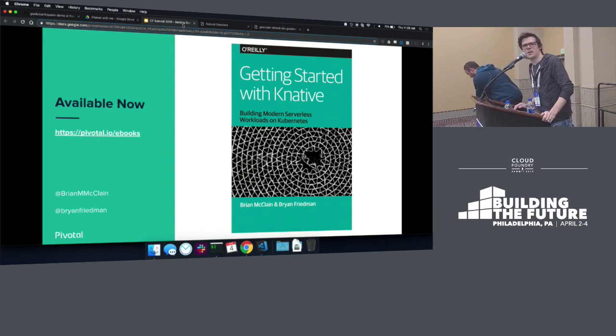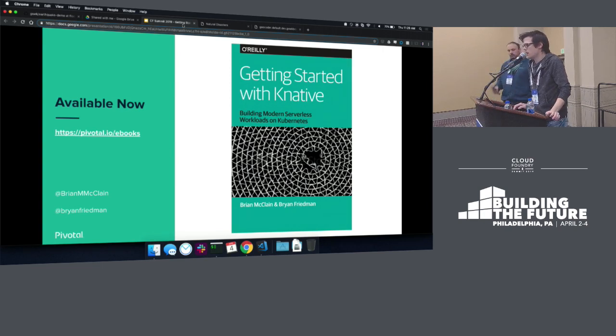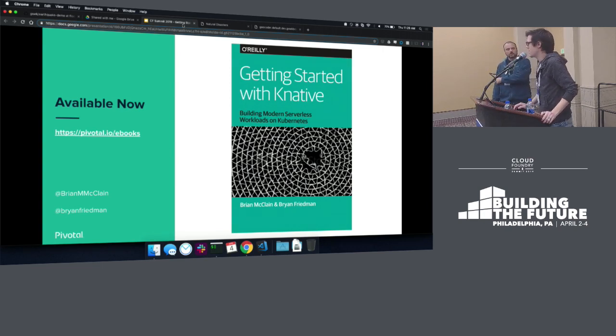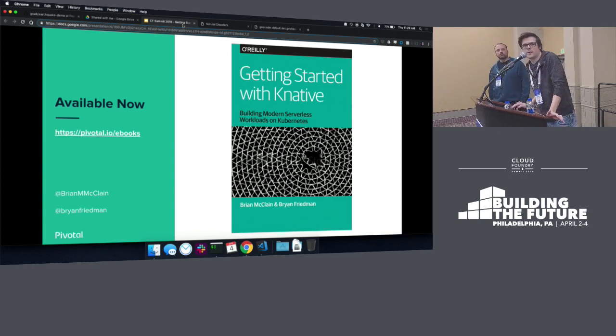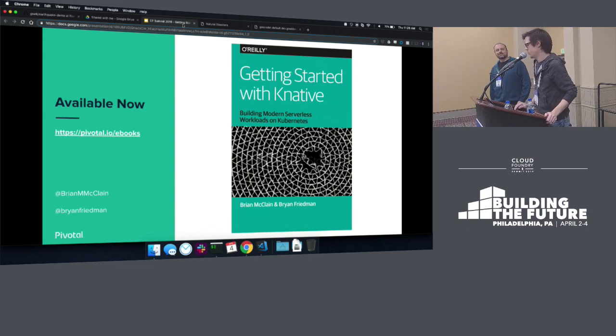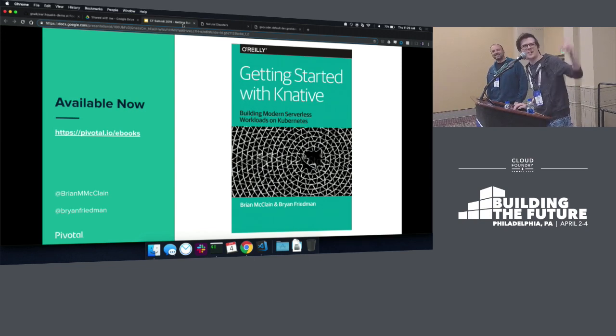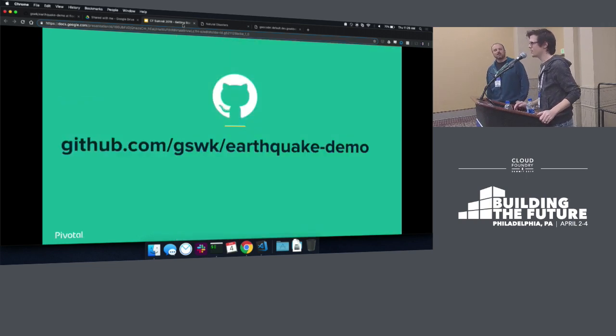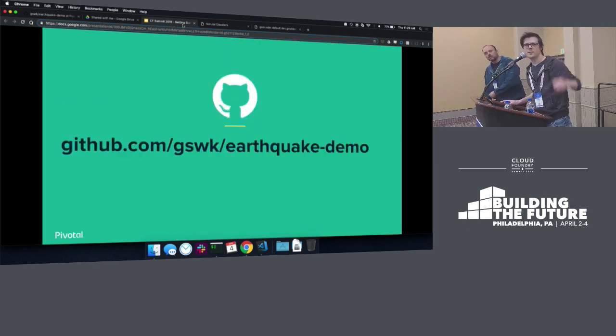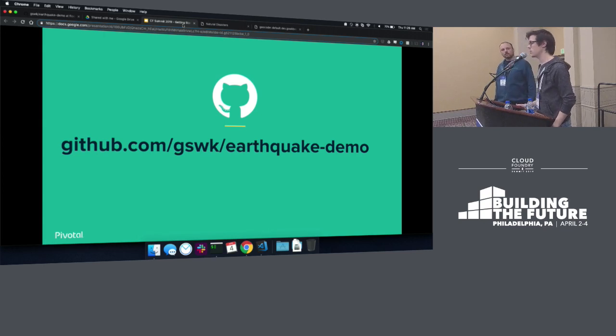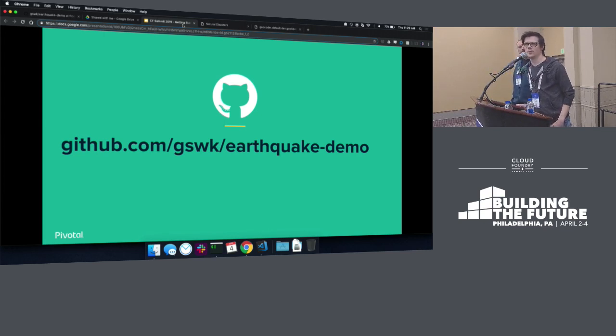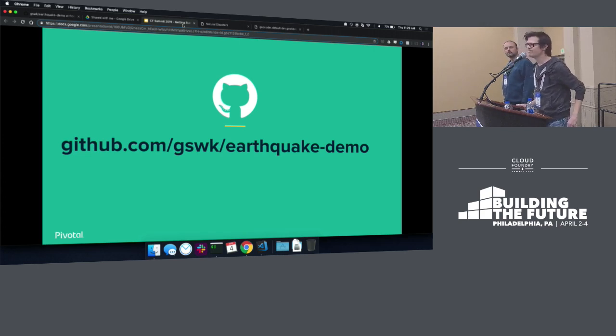So before we turn over Q and A, once again, I know we only had 30 minutes today, so we went through this pretty quick. That book that Brian mentioned is actually free on the Pivotal website as well. So we're not trying to sell anything. We don't get paid for it. We should have brokered a better deal, but you can check that out at pivotal.io slash eBooks. If you're interested in the code, I'll just leave this up here while we do any questions. We tried to document this as well as we could. If you want to look at the code, you can find it up there on GitHub. Questions? No questions? You guys understand everything about Knative already?